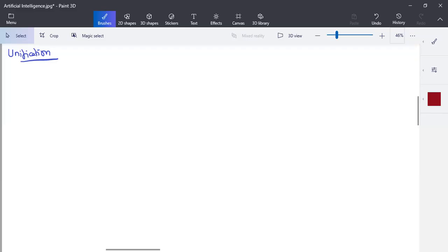When it comes to first order logic or predicate logic, it is a bit more complicated than propositional logic statements. We have universal quantifiers in addition to all those we have done for propositional logic. So we have to find a way of using these indicators like universal quantifiers and finding a logical reasoning out of the statement.